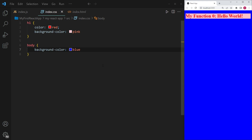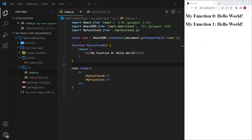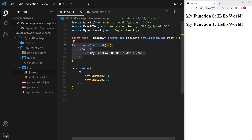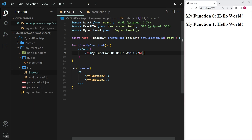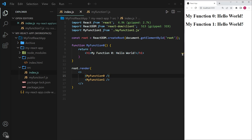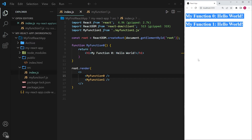The last one I want to show you is how we can use CSS modules. To demonstrate this, I've created a very simple example. I have a simple function that returns text saying my function zero colon hello world. In addition to that, I've created another function called my function one, which says my function one colon hello world. I've imported this function and am rendering both of them, which is why the browser shows the text of both individual functions.